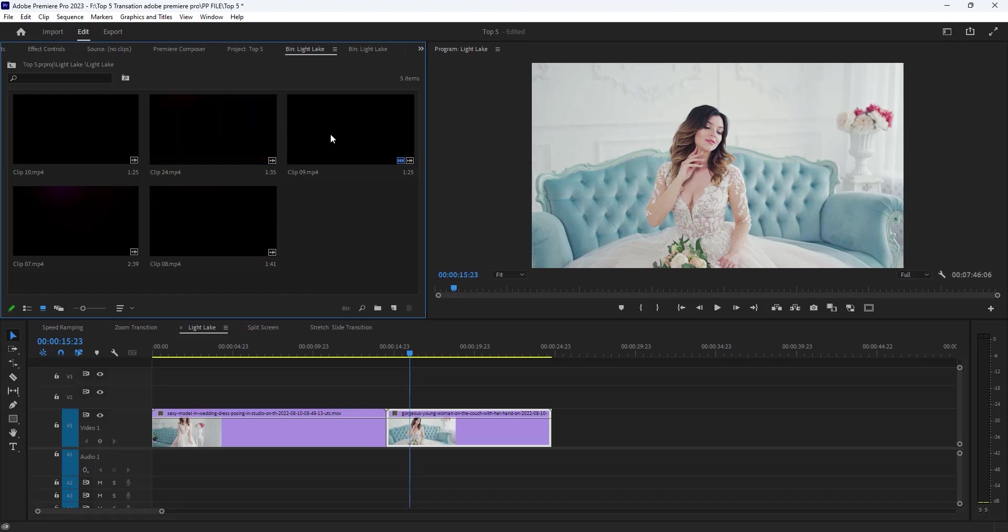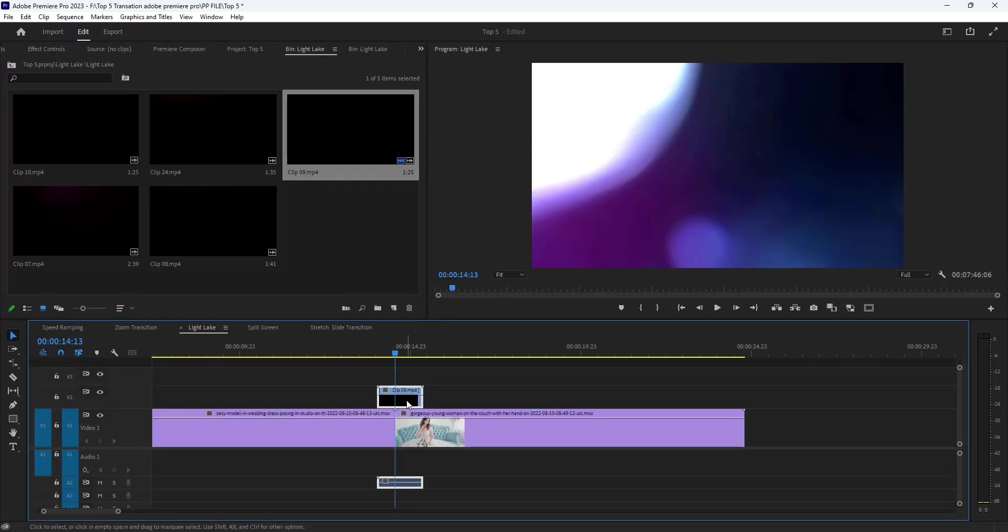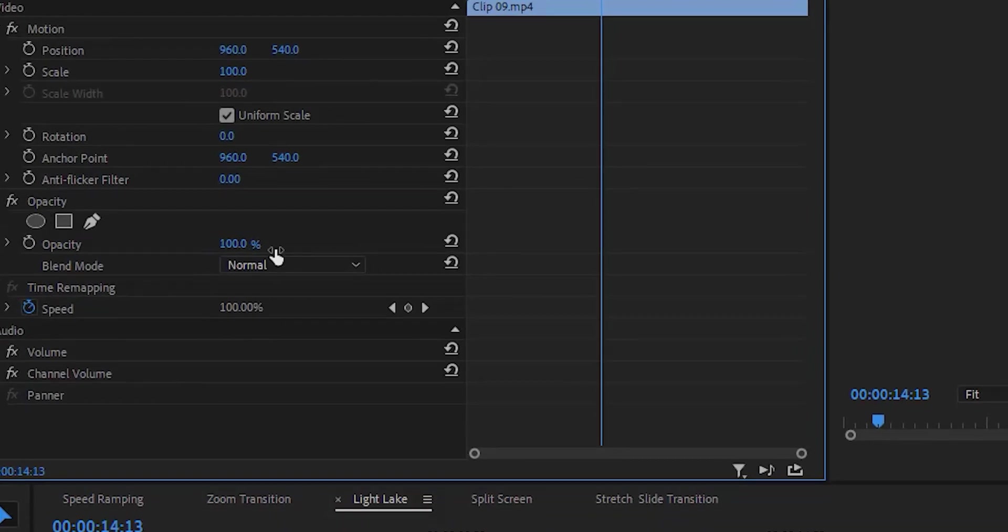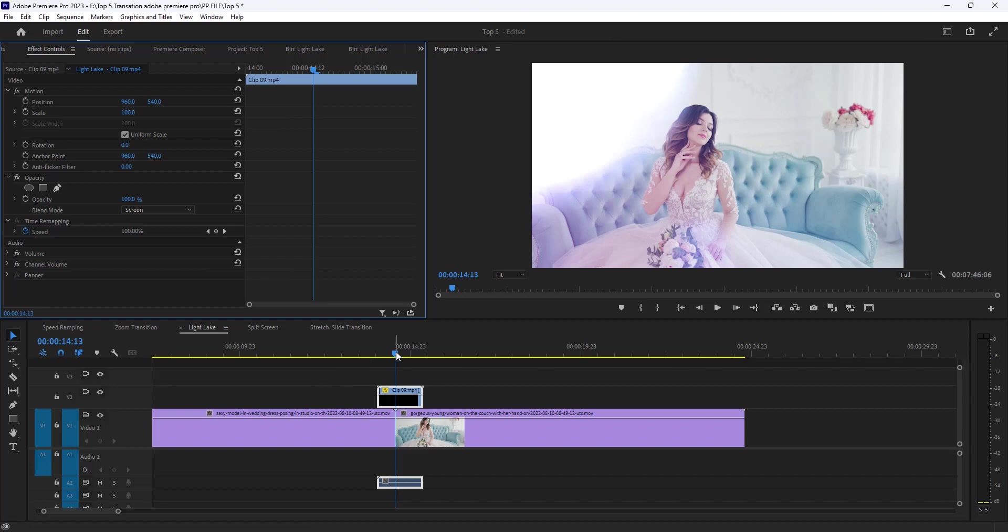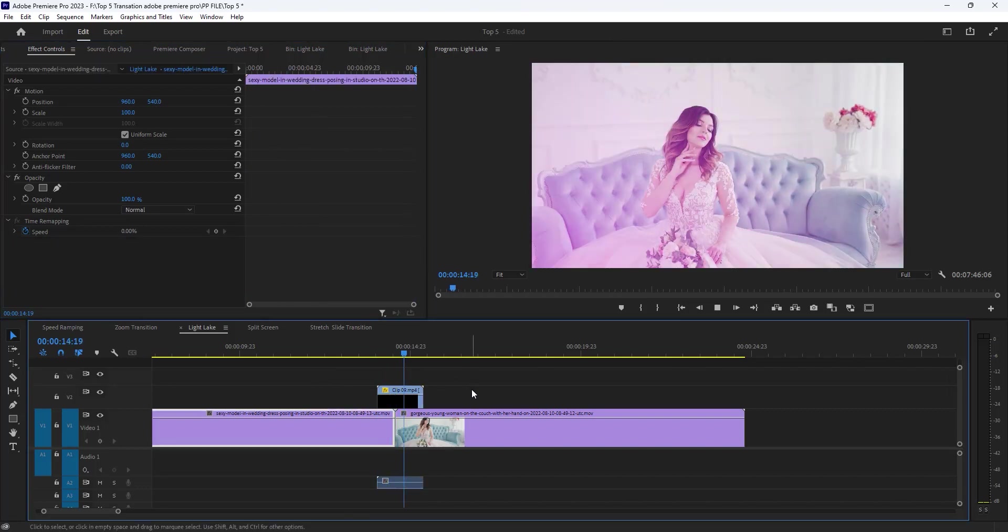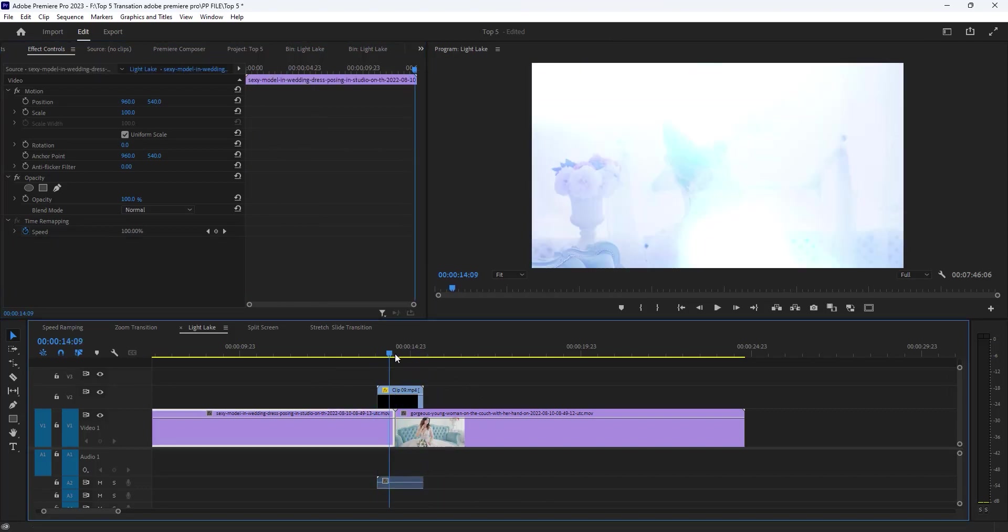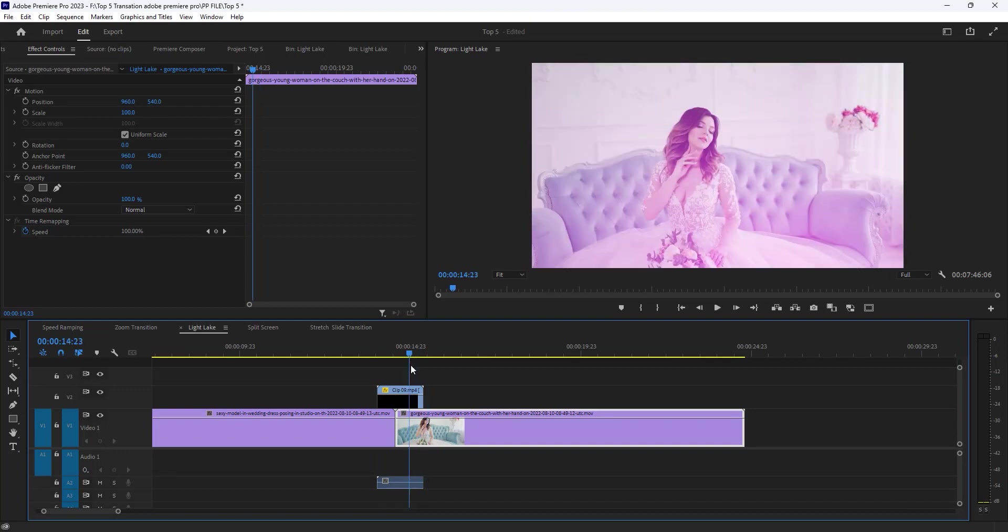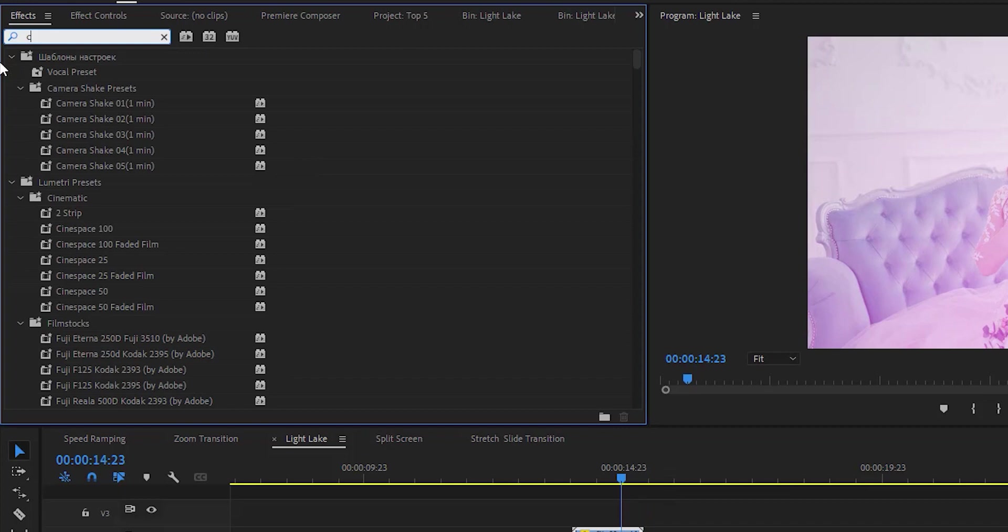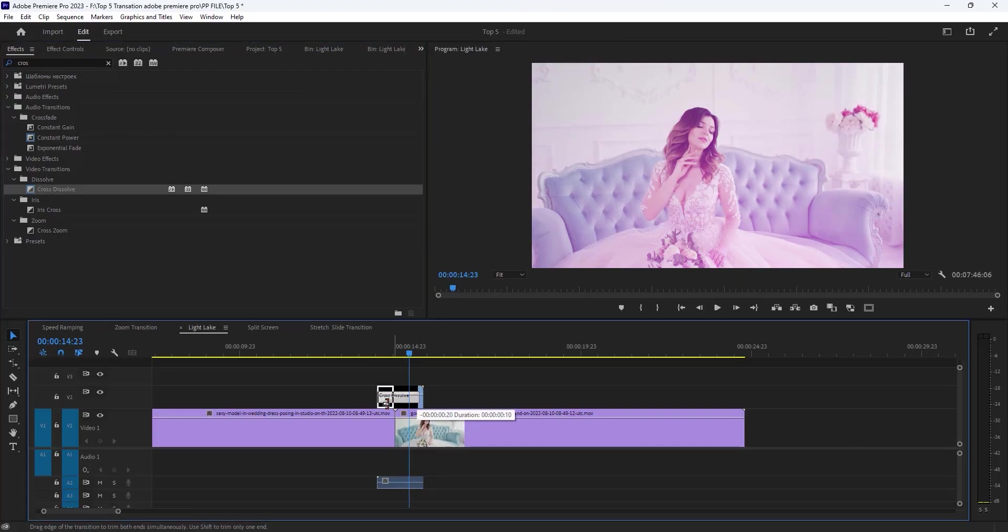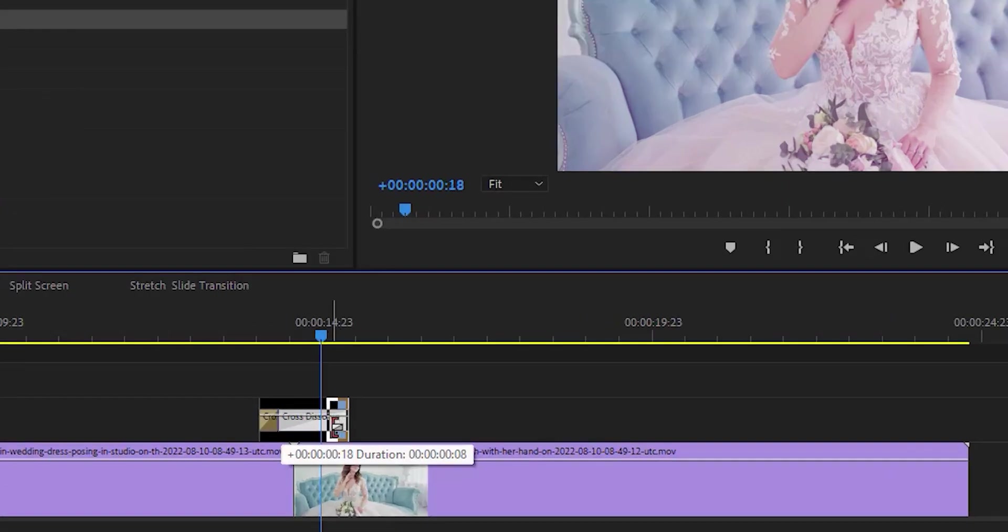Now add this light leak in the middle on these two clips, then move over to effect controls tab and change the blend mode normal to screen. Now see the preview, then you can add the cross dissolve effect on this light leak video, so simply open the effects tab and add the cross dissolve effect, decrease the effect size like this.